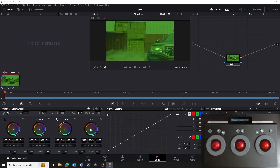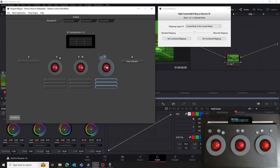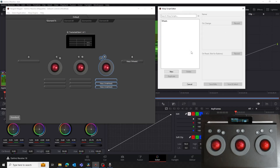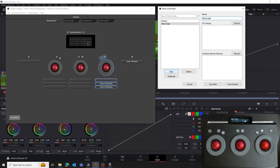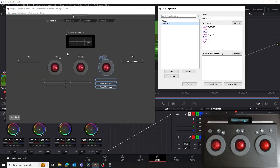Now I'll show you how to map the offset color wheel to the right-hand ball on the TK panel. Make sure that the color wheels are open in Resolve and bring the Mapper to the foreground. Click on the right-hand red ball in the Mapper to open the Control Mapping window. In the Standard Mapping section, click on No Combined Mapping, then Combined, and finally Trackable Warp. This will open the Warp Script Editor window. Click New to create a new script and name it Offset Ball. In the On Change area, click Record. Click and hold in the center of the offset color wheel and drag up and to the right as if you were trying to move it. Continue to drag until the green arrow appears, then release. Remember that Resolve doesn't respond during the recording. When you're done, click Finish. We can see the script we've just recorded in the On Change area. Click on Save and Select to save the script and assign it to the right-hand ball.